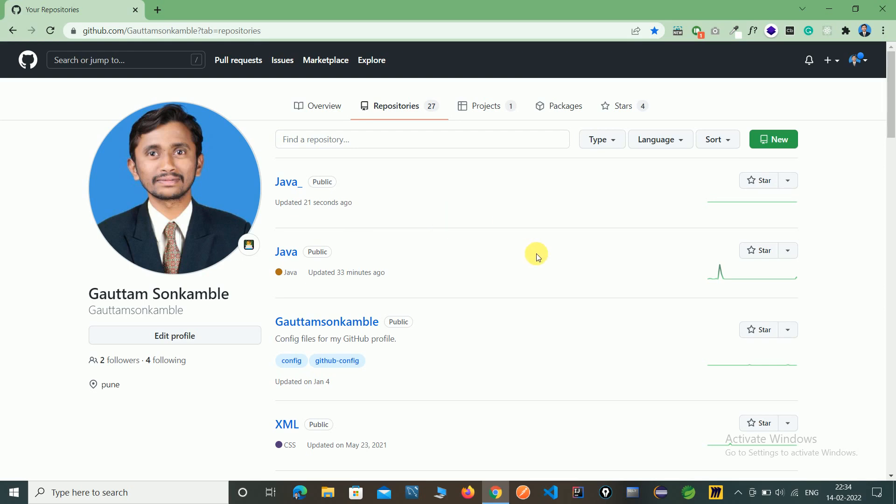In the next video we will see the operations of Git by using the Tortoise Git tool. Thank you for watching this video.